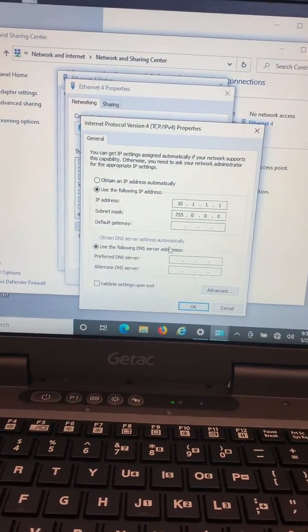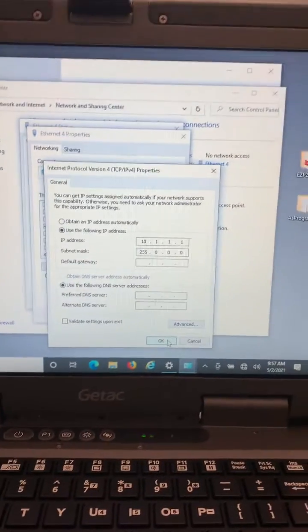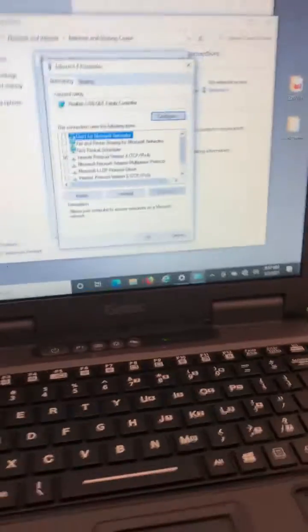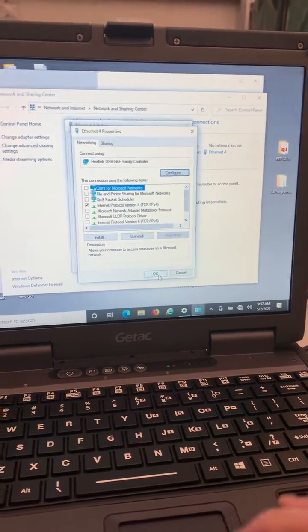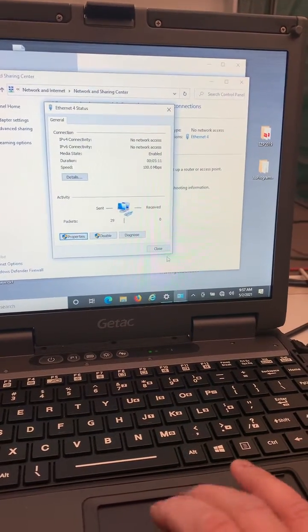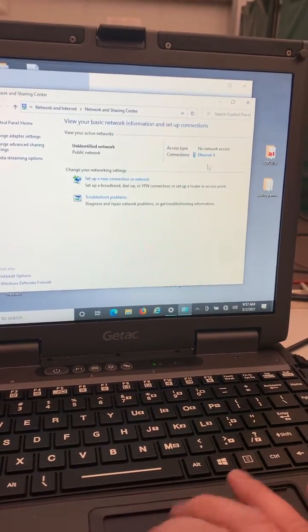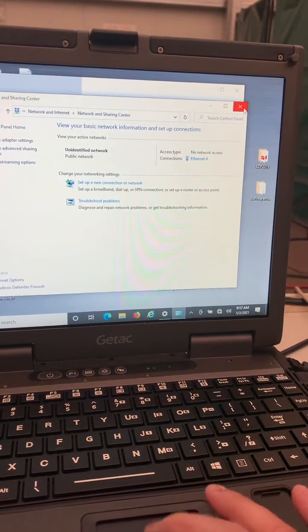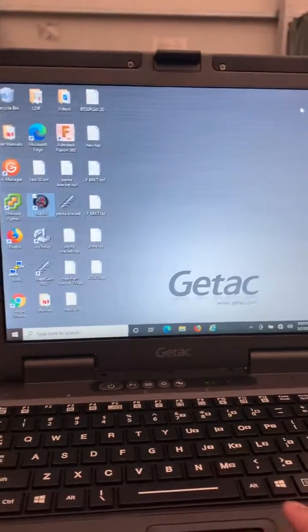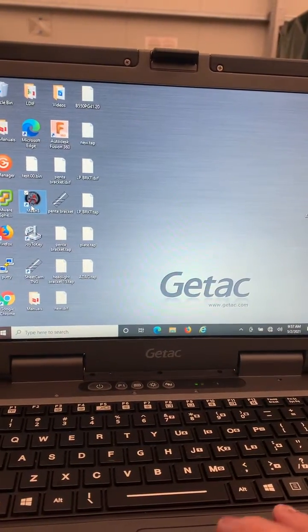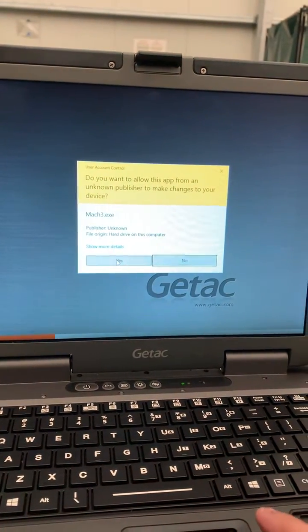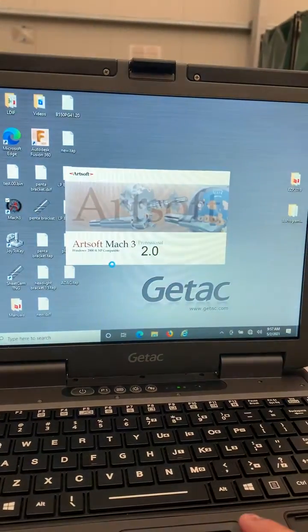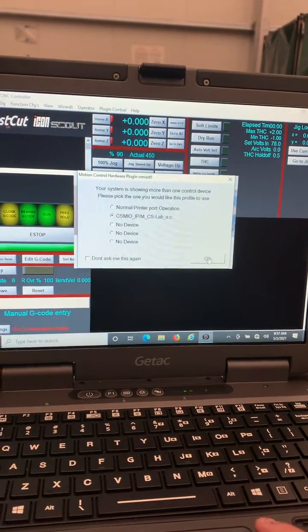Okay, I'm going to click OK, click OK. Close, close, close. Open up my Mach 3, yes, click OK.